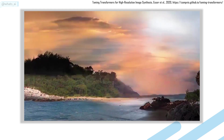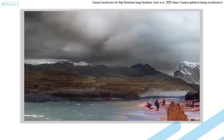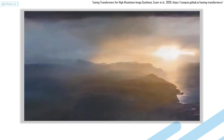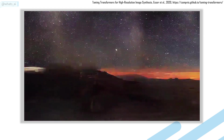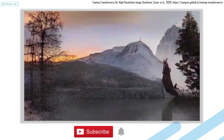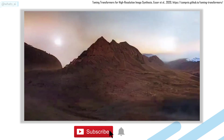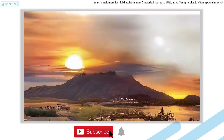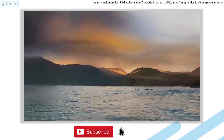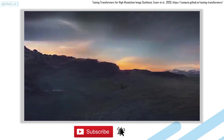This is What's AI and I share artificial intelligence news every week. If you are new to the channel and want to stay up to date, please consider subscribing to not miss any further news.